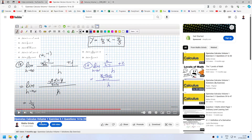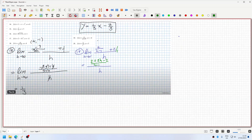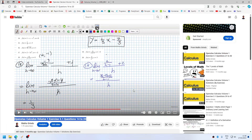Should be 2 plus 2h minus 2. Thank you. So they cancel, and then the h cancels. And then when h goes to 0, you're left with 2 over minus 1, which is just minus 2. And what did I say last time? 2. So, sign mistake.